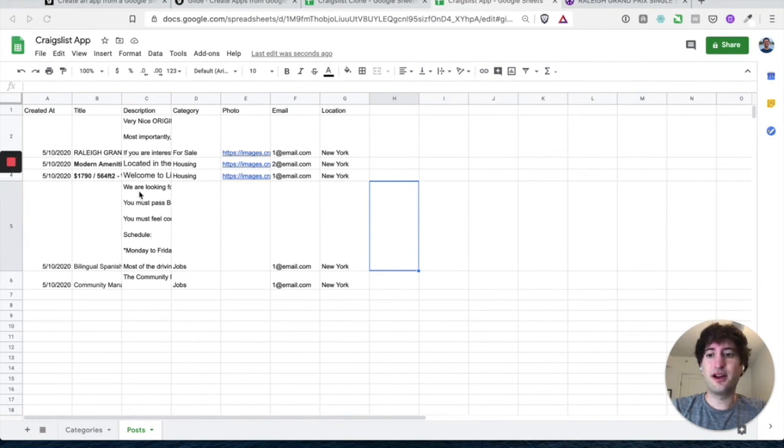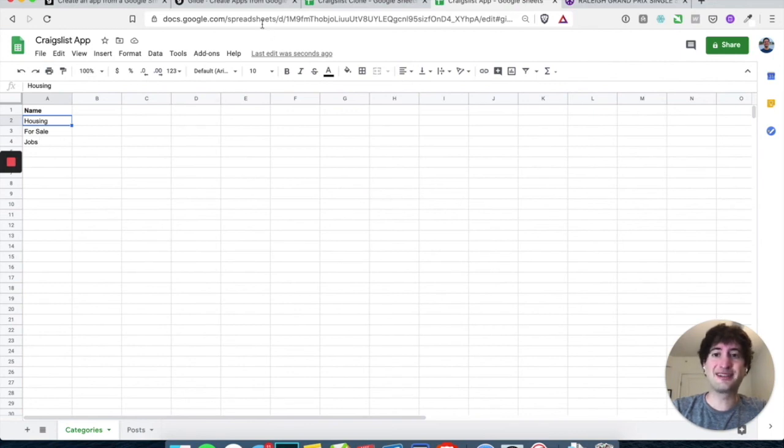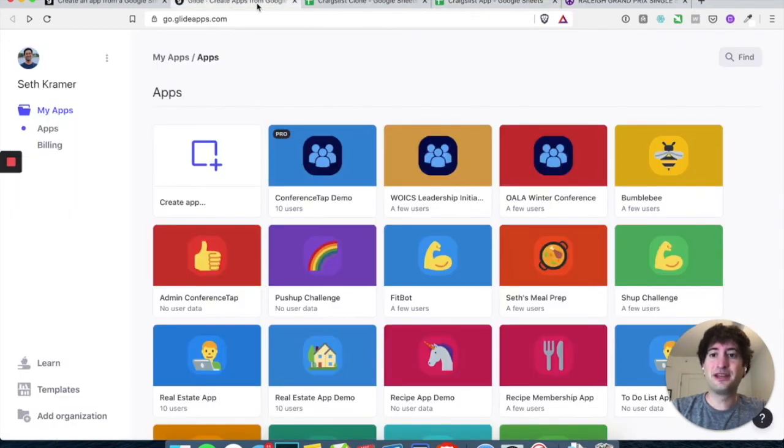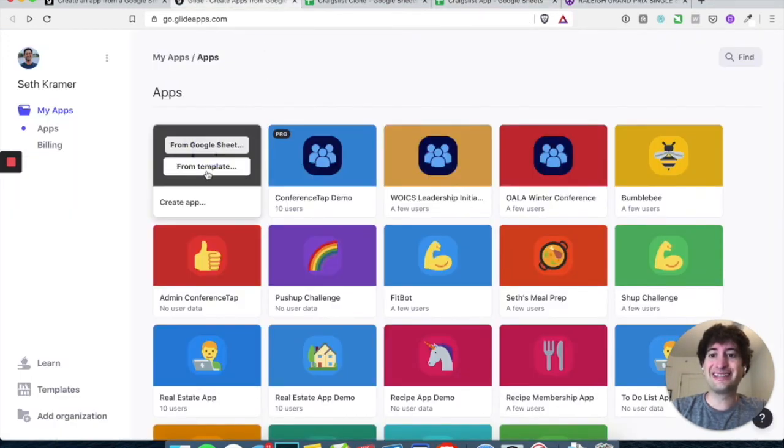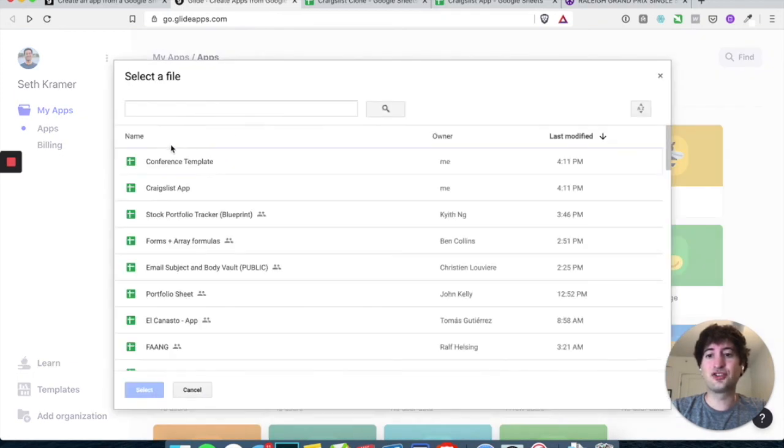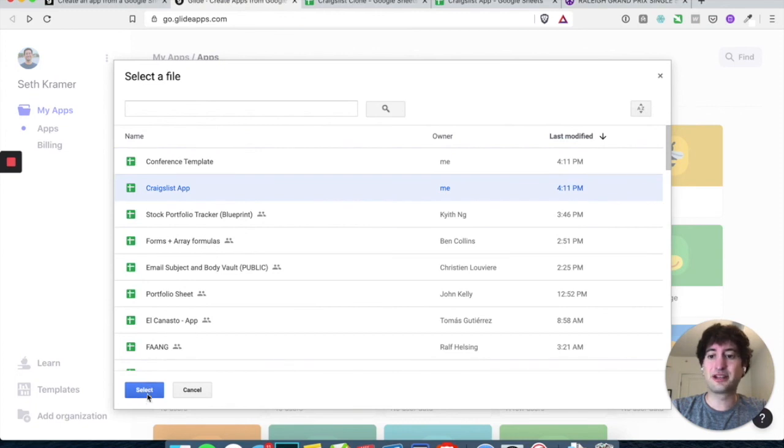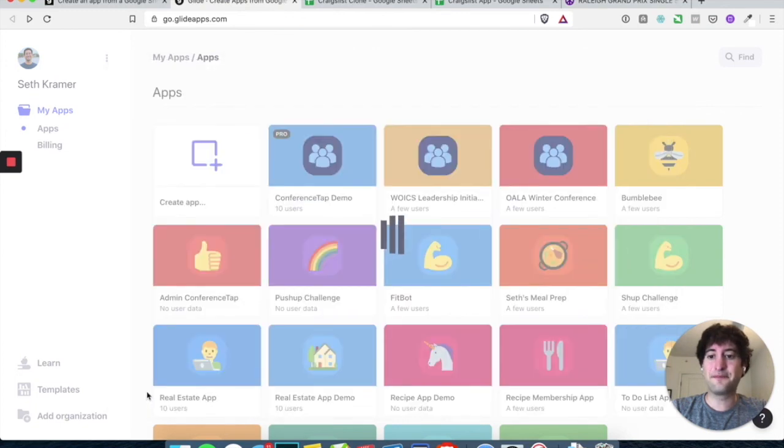All right. So once you have some posts, you have some categories, let's go back to Glide and let's hit Create App from Google Sheet and choose that Google Sheet that you just created. So I named mine Craigslist app. Okay. Okay.